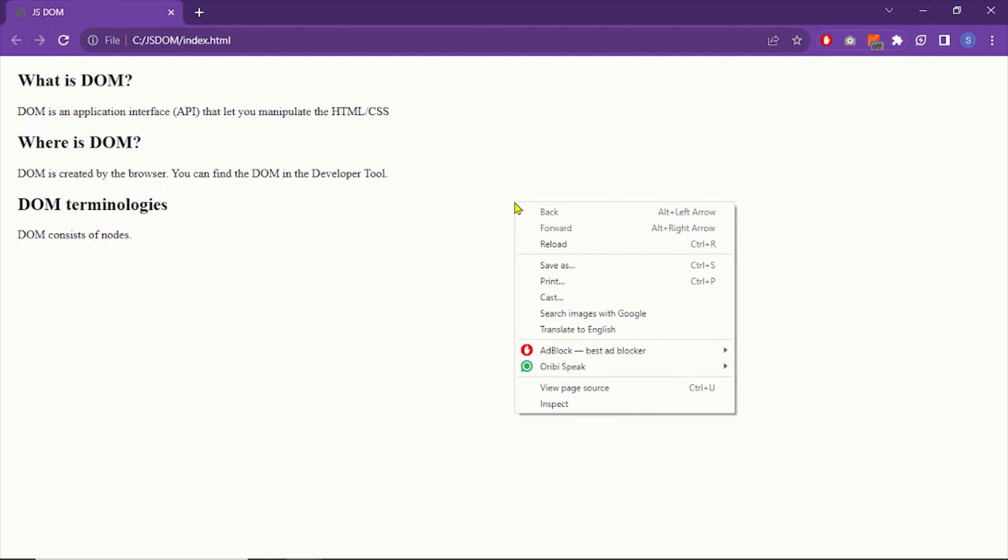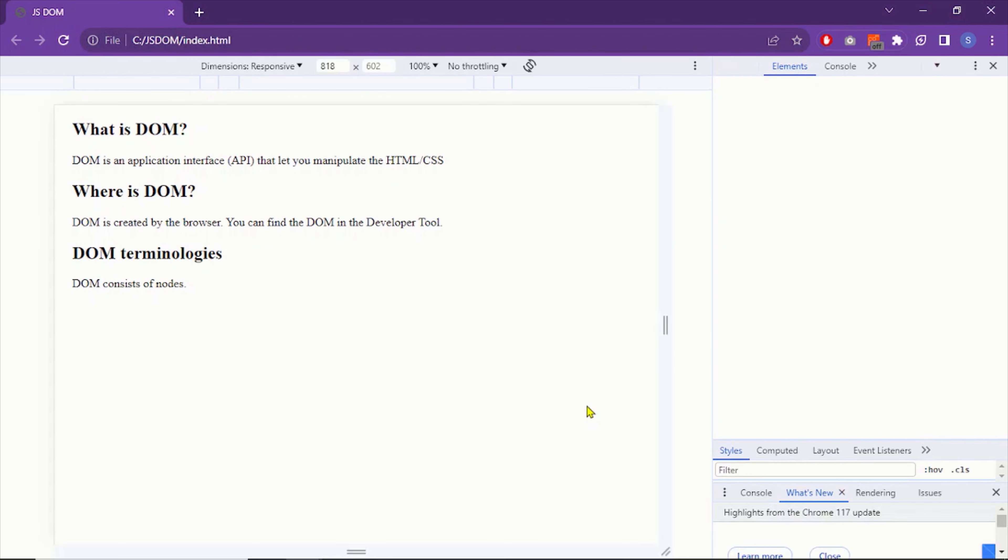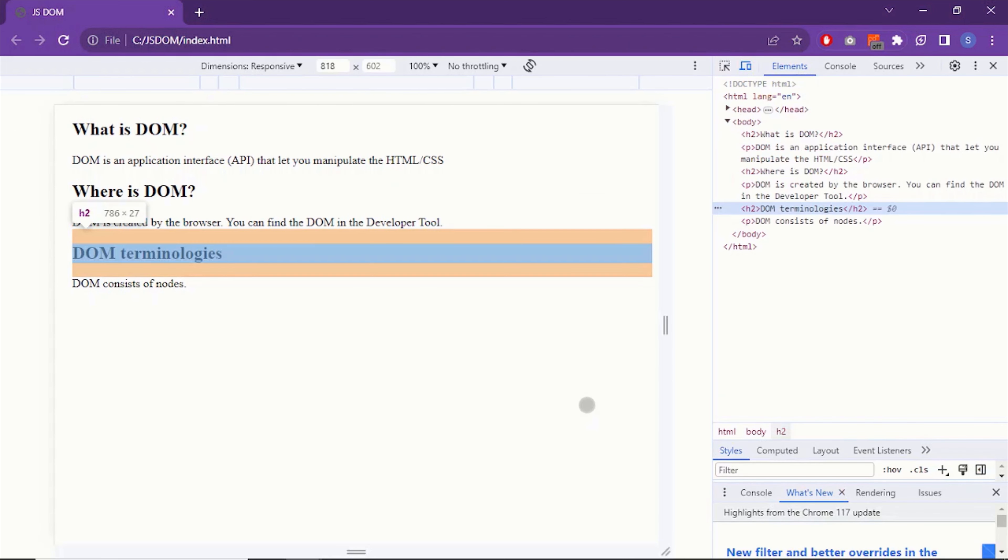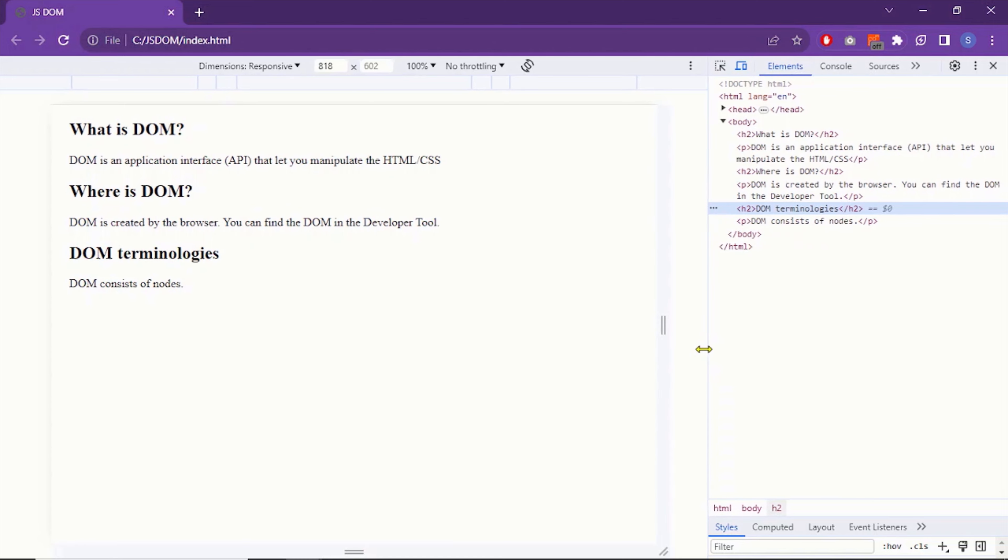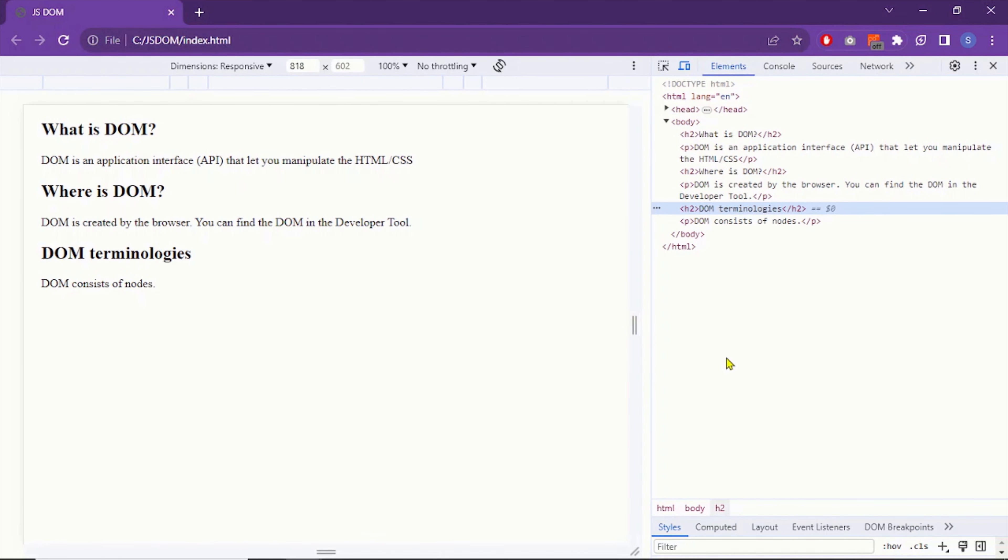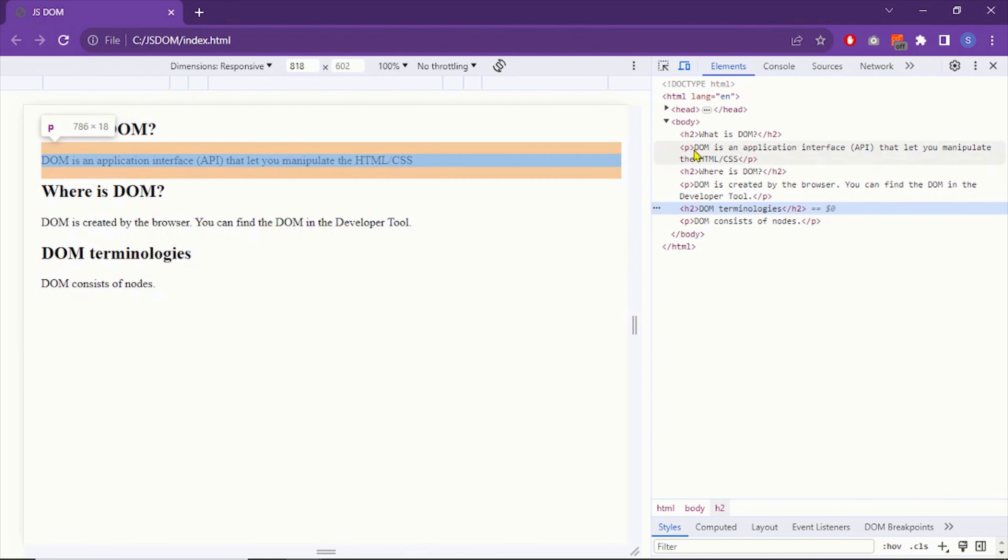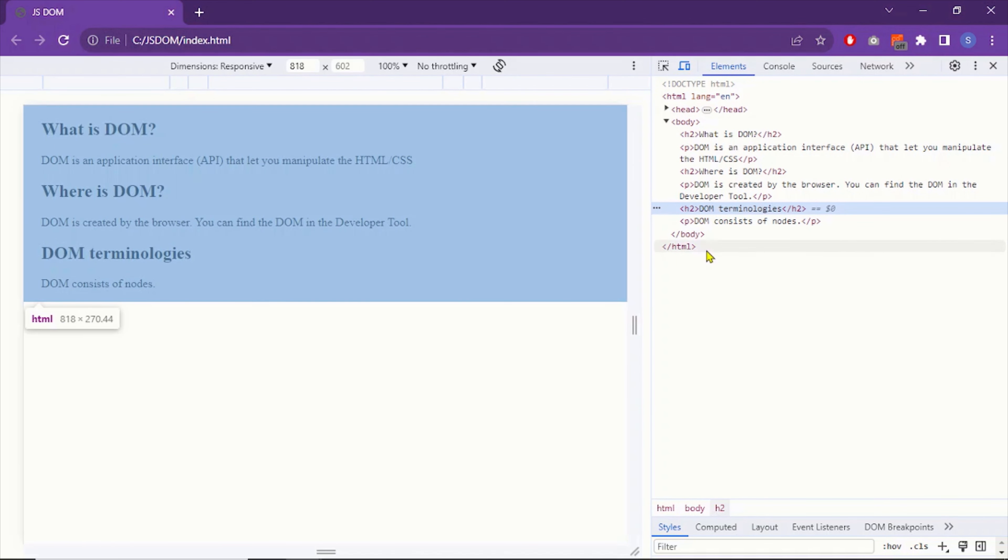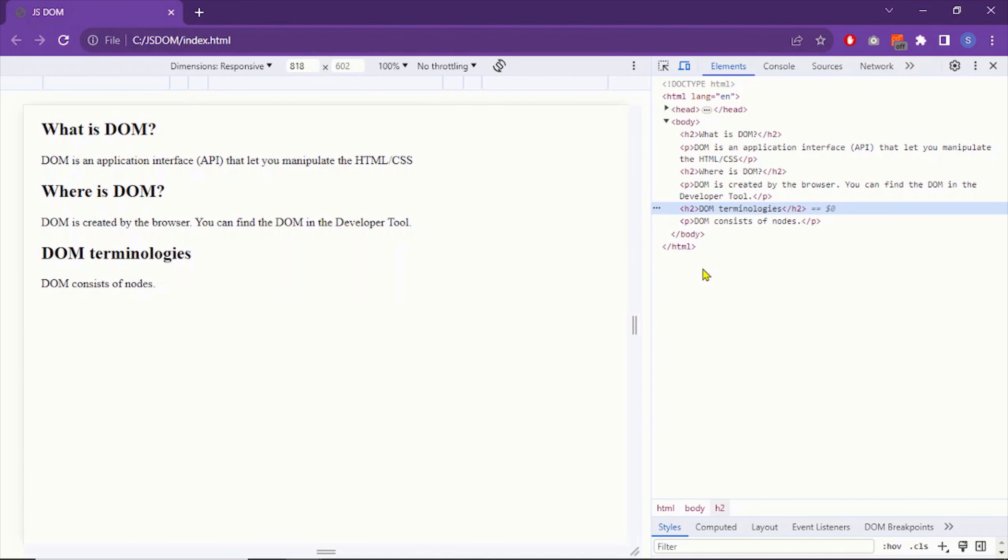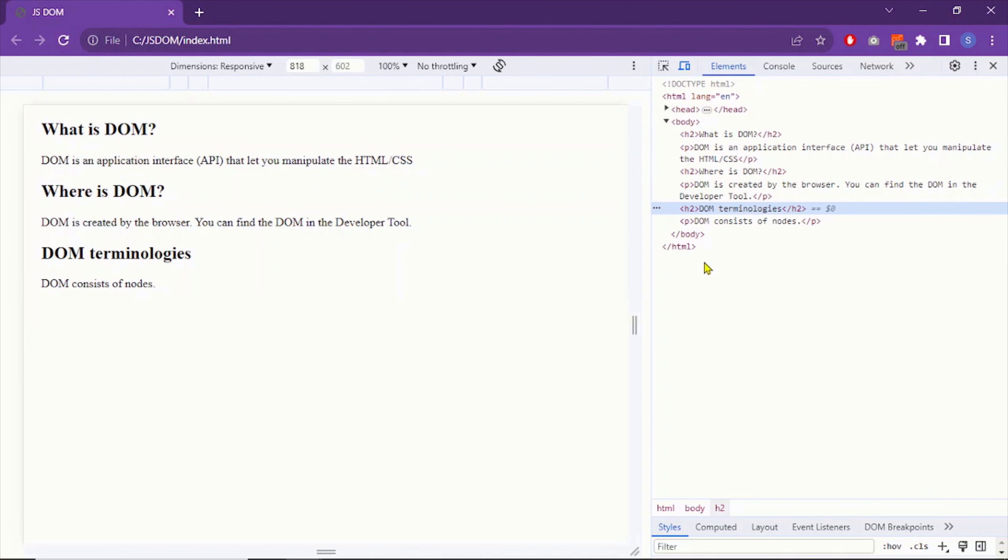Right click somewhere on the page and then select inspect. Now in the dev tool under the elements tab, you see the same document, the same code that we have in our code editor. So this document under the elements tab is DOM.